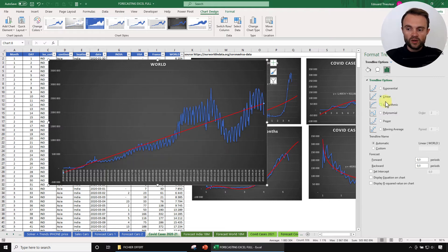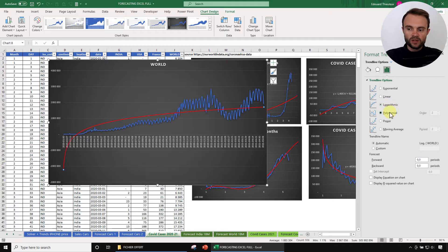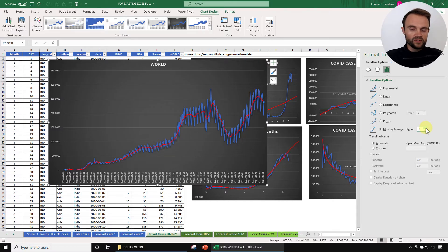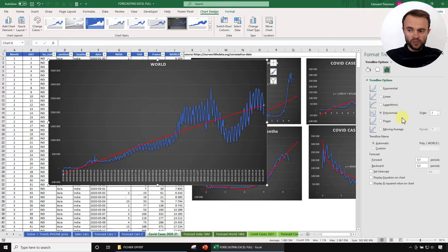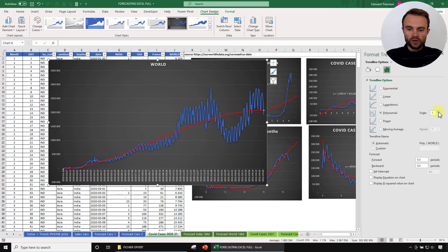I encourage you to have a look at the different trend line options. Exponential doesn't look great. Logarithmic, polynomial, power, moving average — you can change the period. I recommend using seven days for the moving average; this is the one that Google uses for COVID cases. I like the polynomial one, and you can change the order. Basically, the higher the order, the more the polynomial will be sensitive to recent data. I like order three.